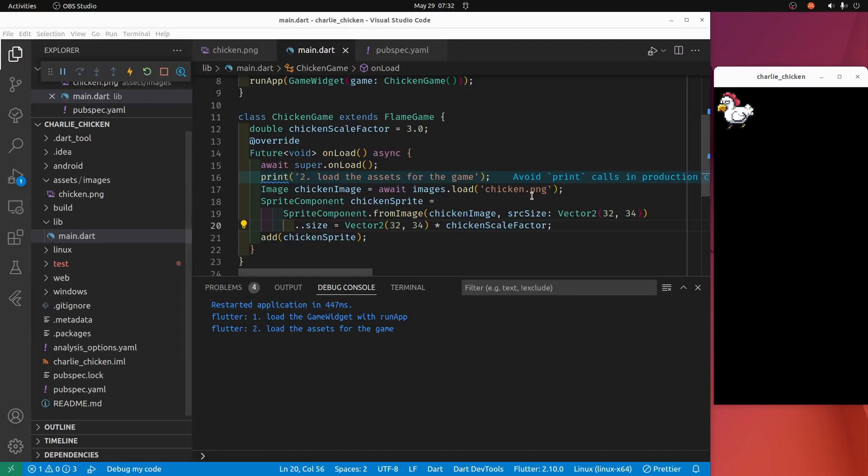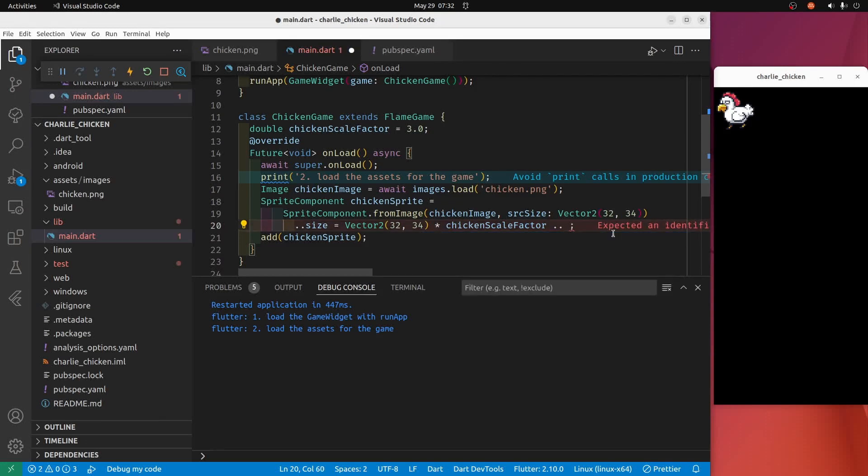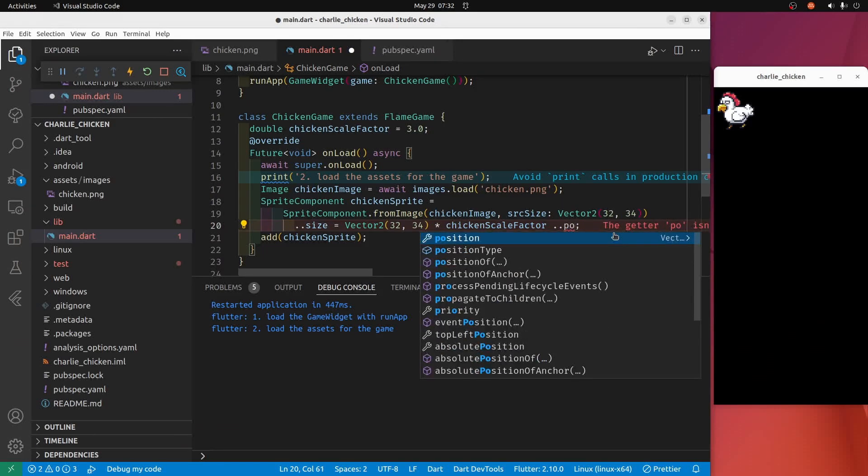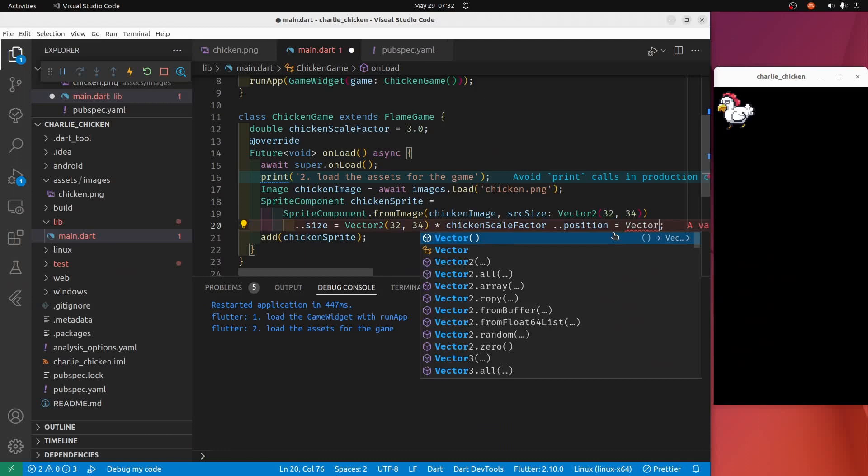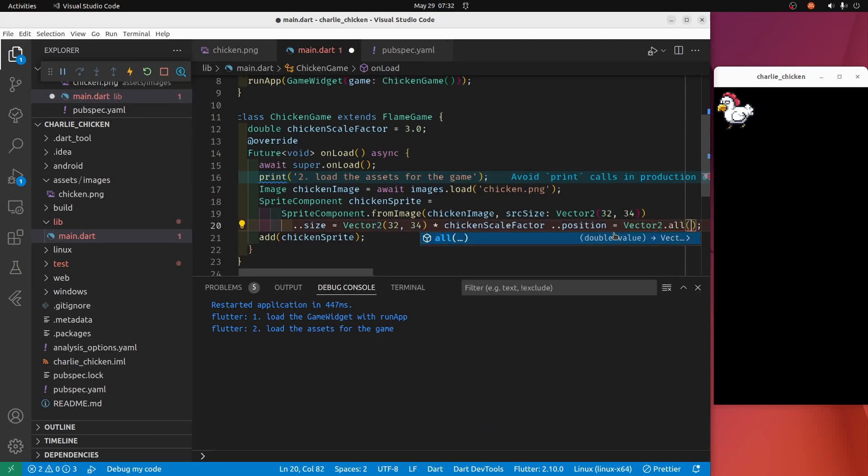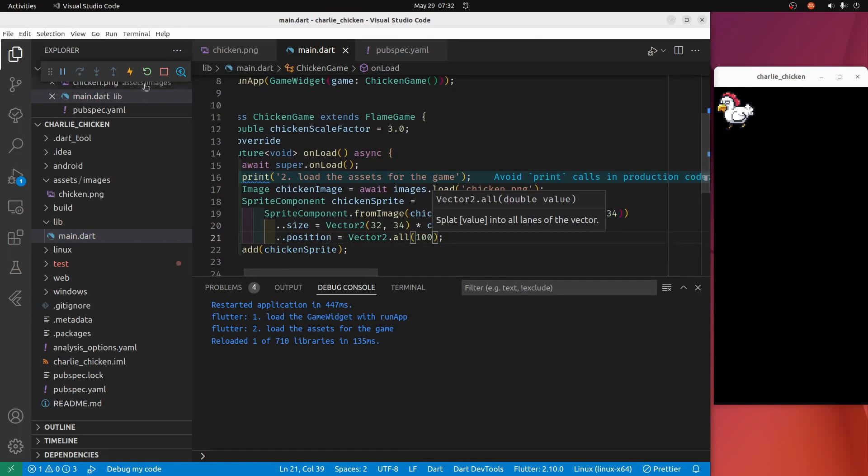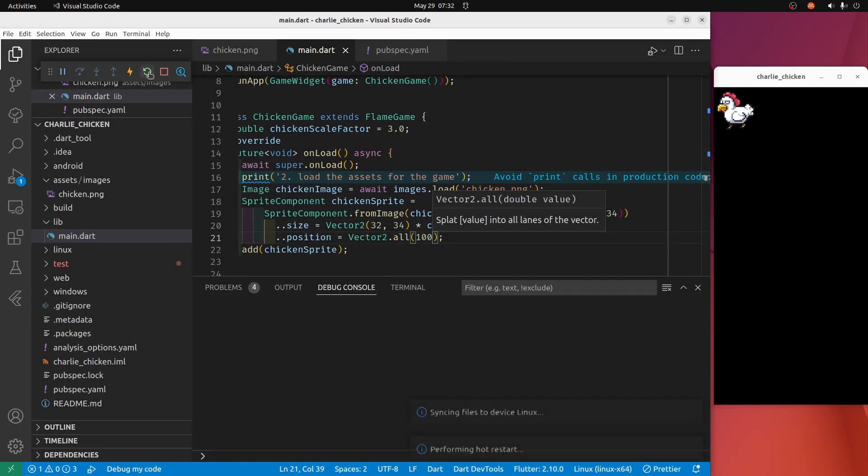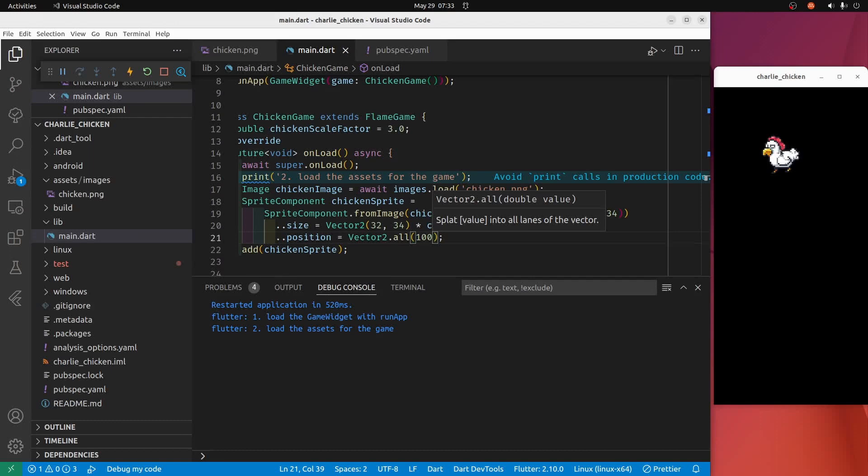I'm going to push our chicken 100 pixels to the right and 100 pixels down. On the sprite component there's a position, we'll set it equal to vector2 all hundred, and we'll reload our chicken. The chicken is now 100 pixels from the left edge of the screen and 100 pixels down, so it's calculated from the upper left hand corner of this chicken sprite here.